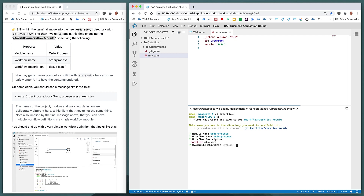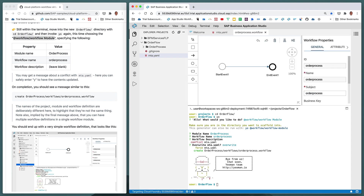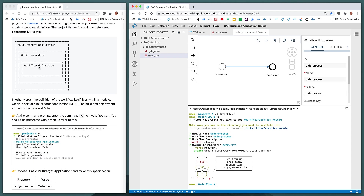We get a message asking whether to overwrite the existing mta.yaml — and yes, we do in this case. Just a few notes: the module name is 'OrderProcess' with capital O and capital P, and the workflow name is a lowercase version. We could have chosen the same name, but using different names emphasizes the difference between the workflow definition and the workflow module it lives within. In fact, a workflow module can have one or more workflow definitions inside it, just as an MTA can have one or more modules.